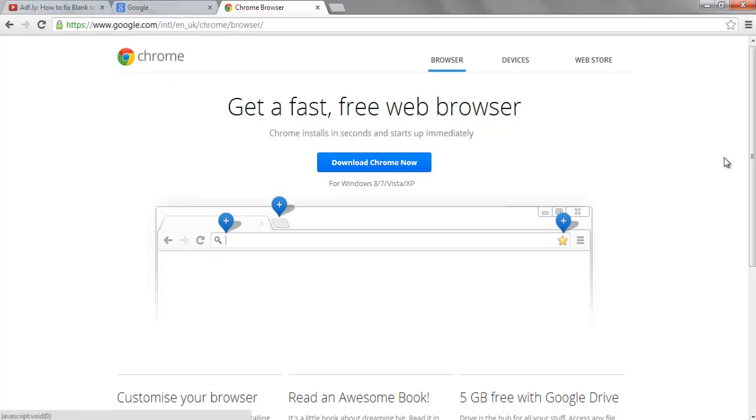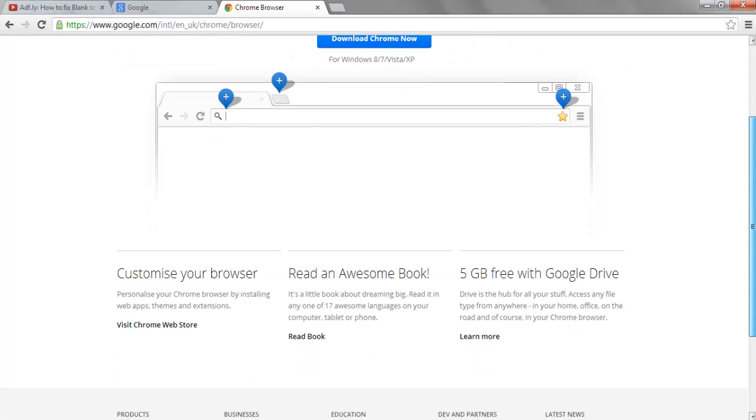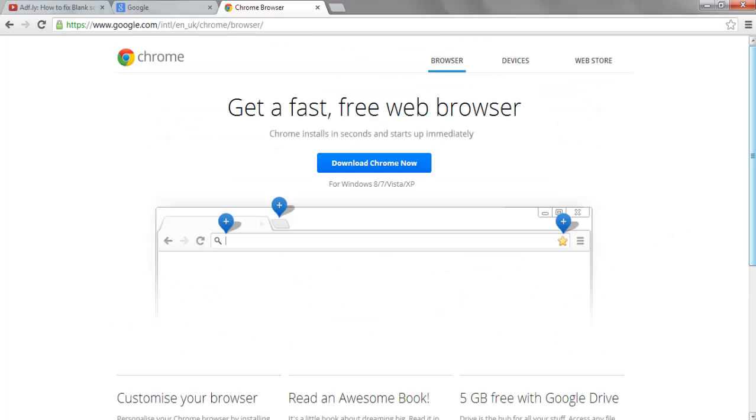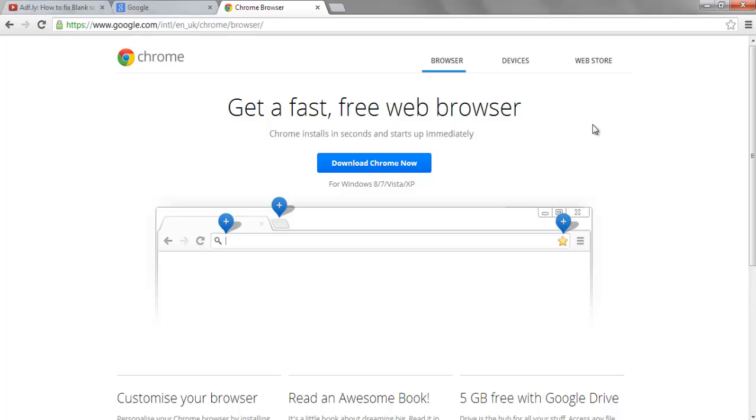It's got that 'customize your browser' button. But that's how you download it. I'll put the link in description if you want to download that.